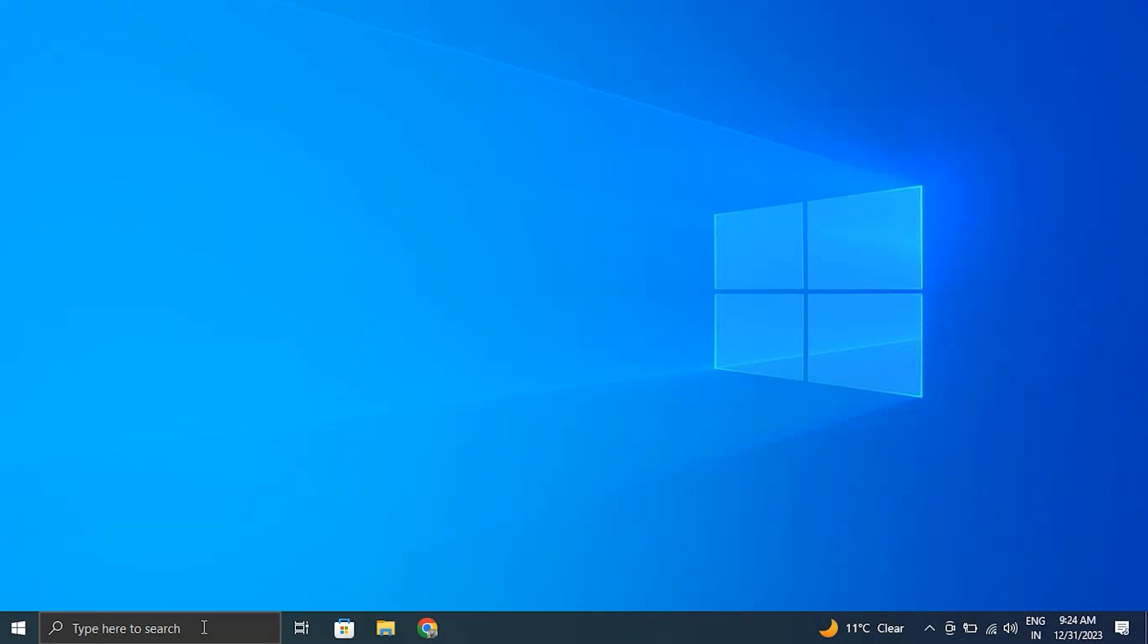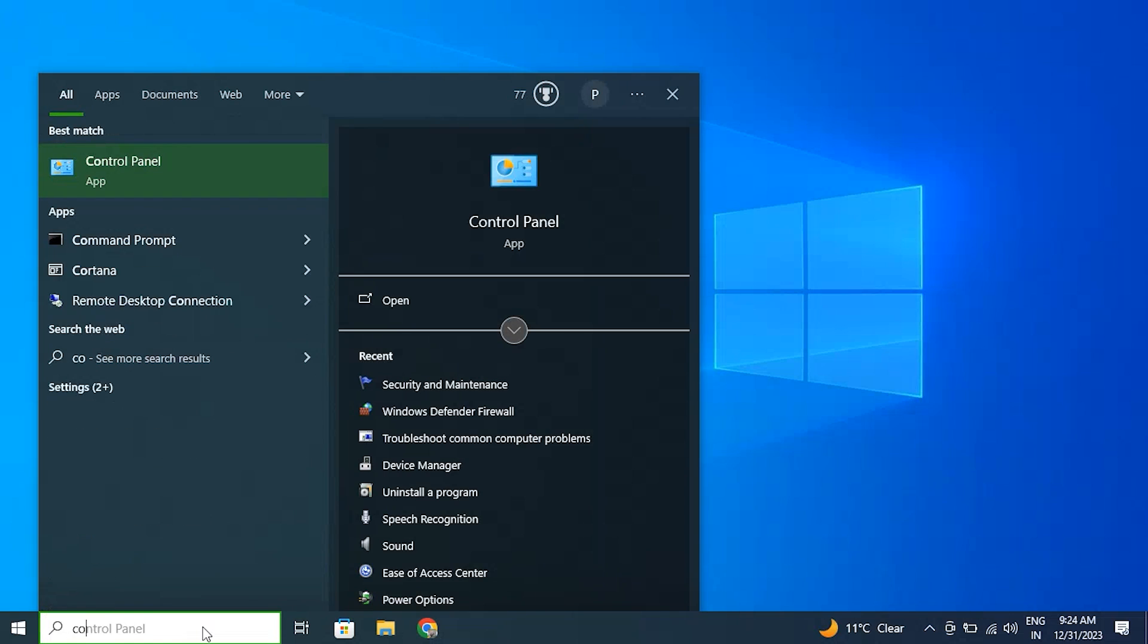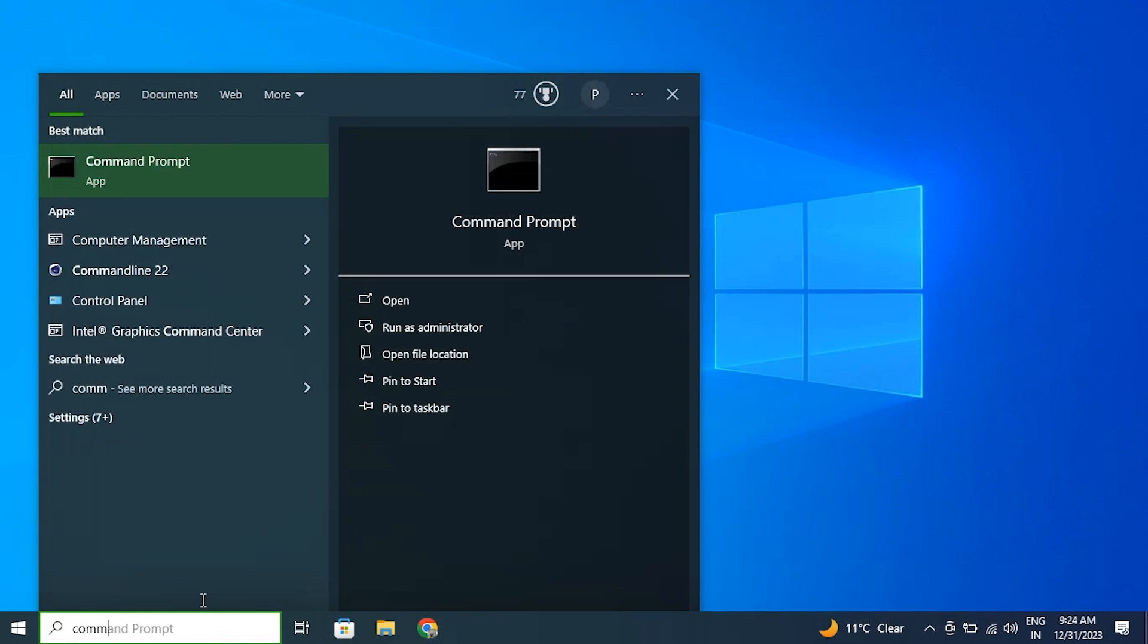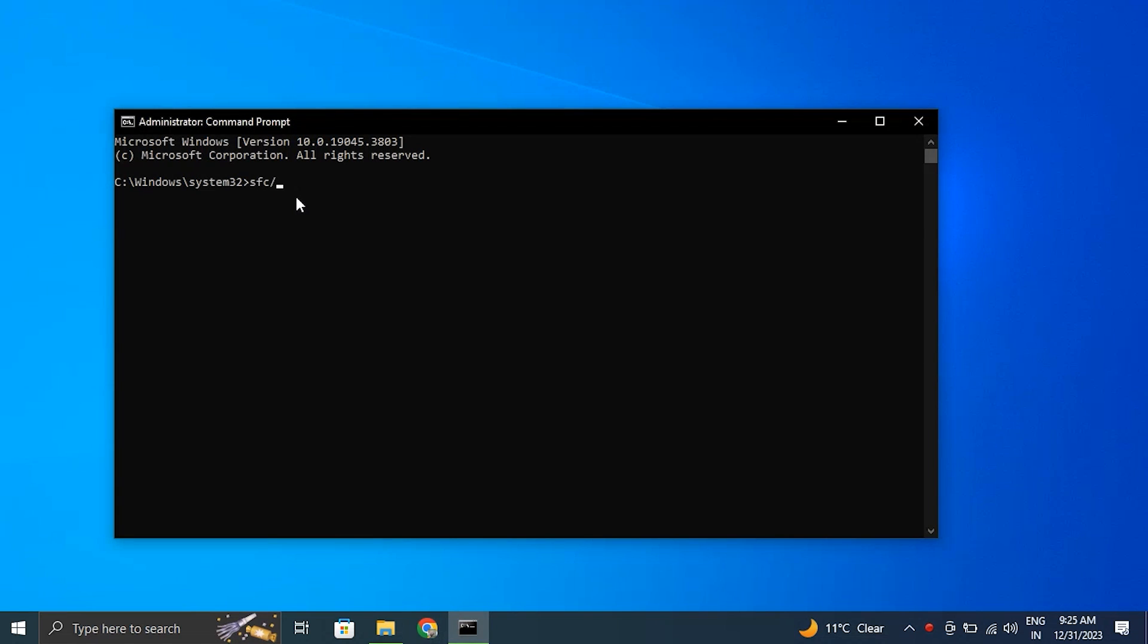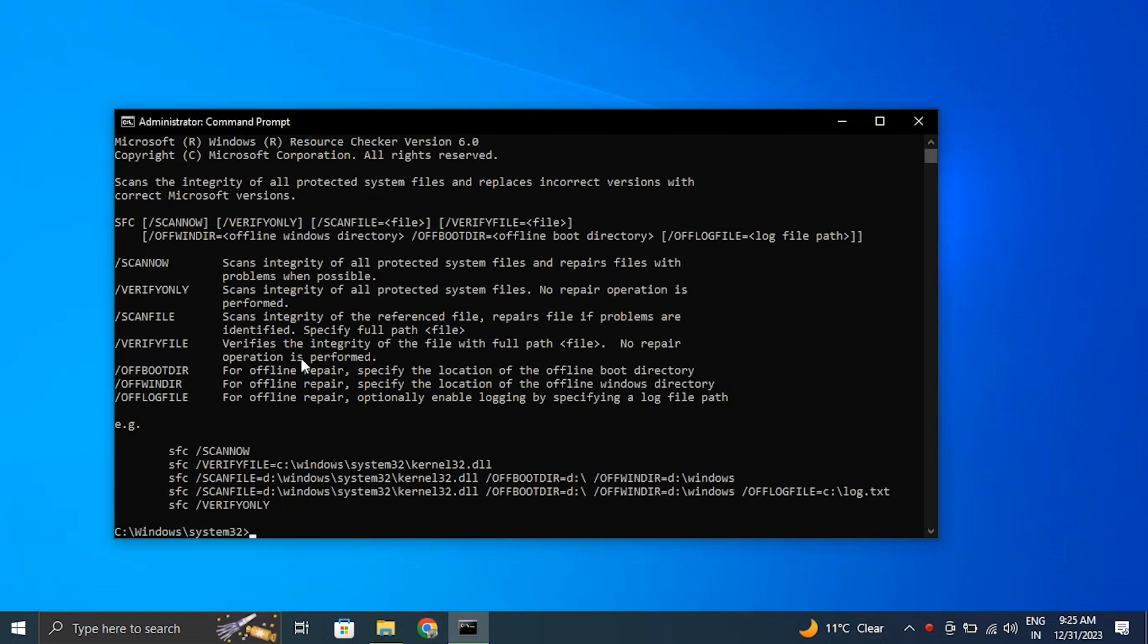Number three: Perform an SFC scan. To fix the scanning and repairing drive stuck issue, you can try running System File Checker to check whether there is a corrupted file system and repair it.